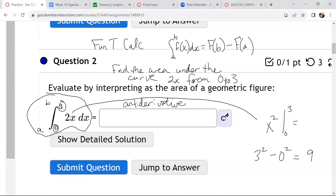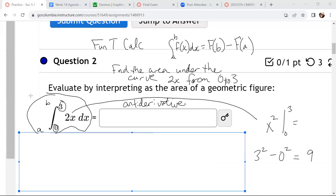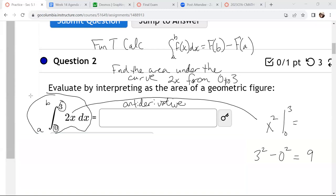That's the shortcut way. But now let's look at it geometrically, because it's pretty cool. Sometimes you can interpret these geometrically. Can you tell I love definite integrals and the fundamental theorem of calculus? So geometrically, what is 2x? What is that curve? Well, it's a line. It has a slope of 2 — up 2 over 1. And I'm going from 0 to 3.